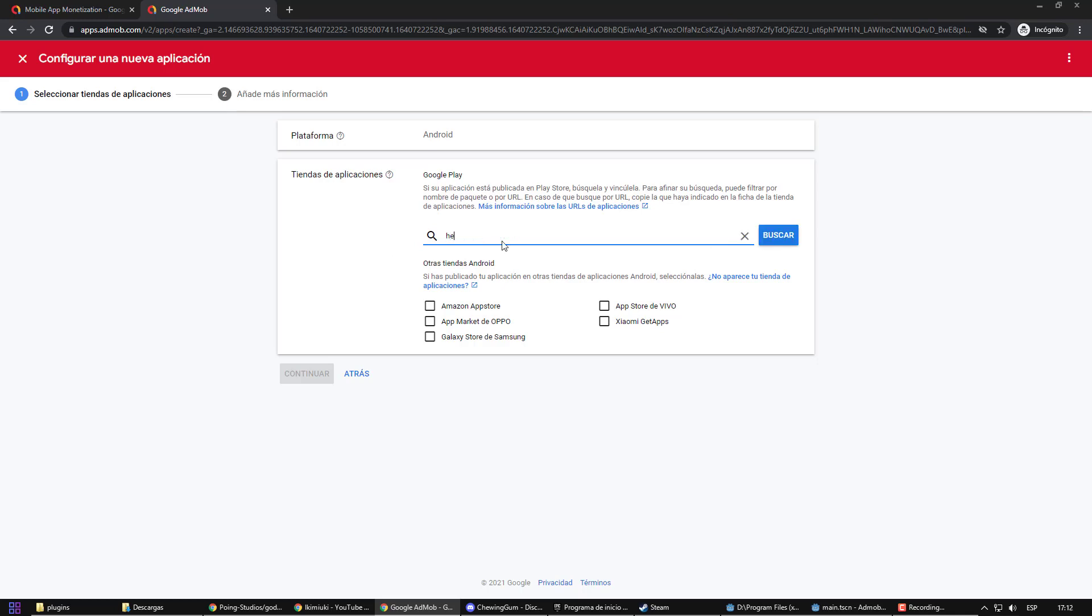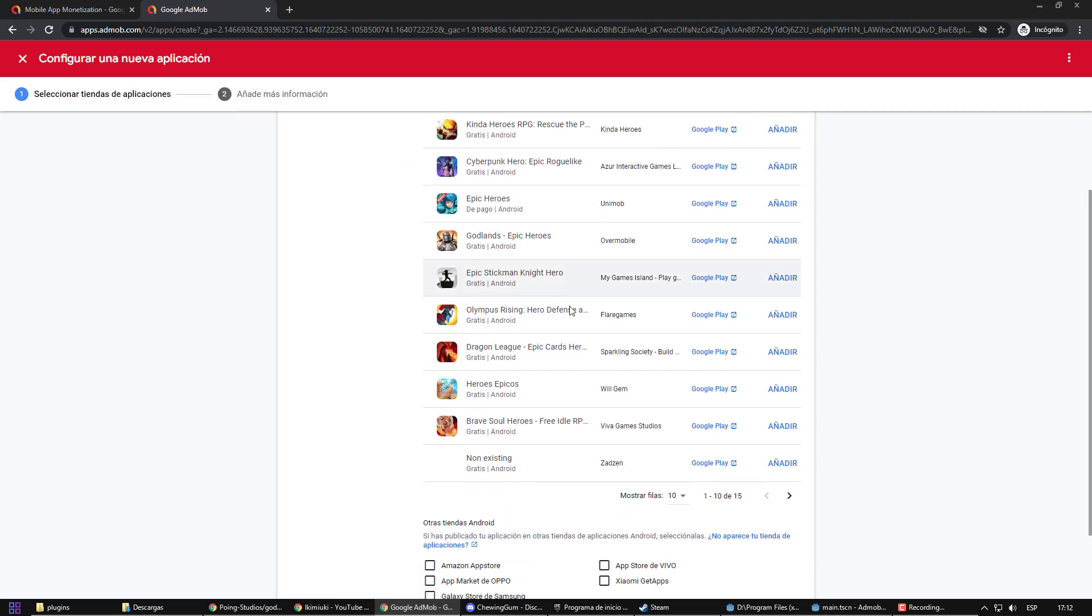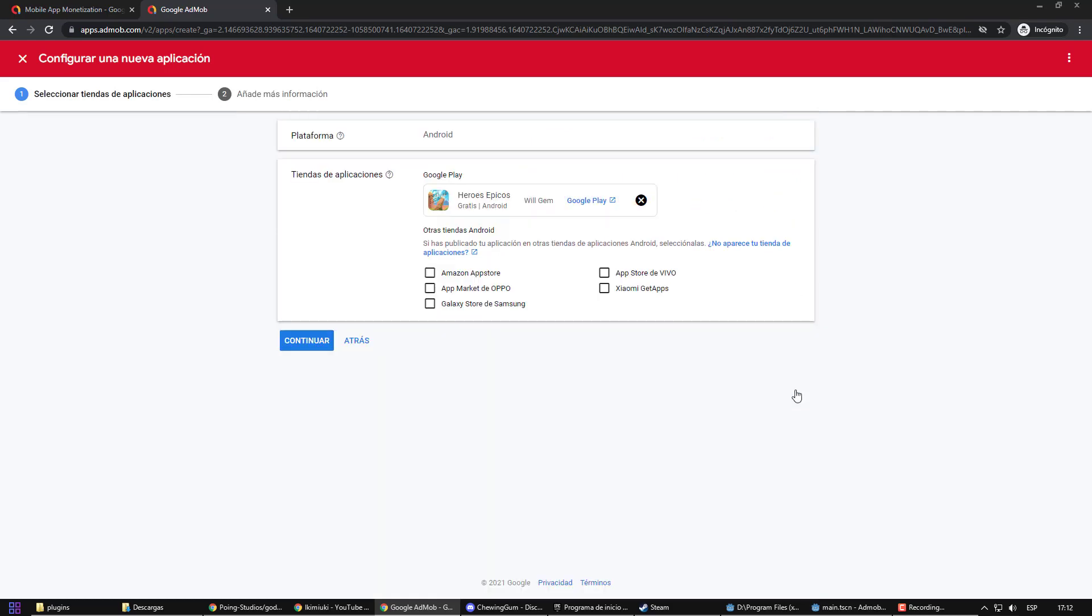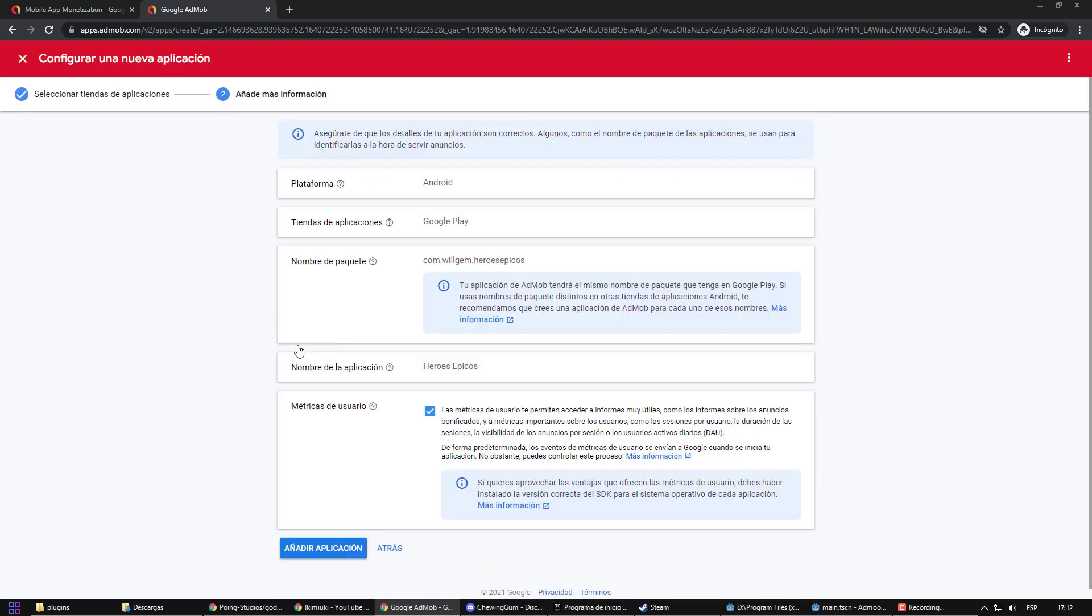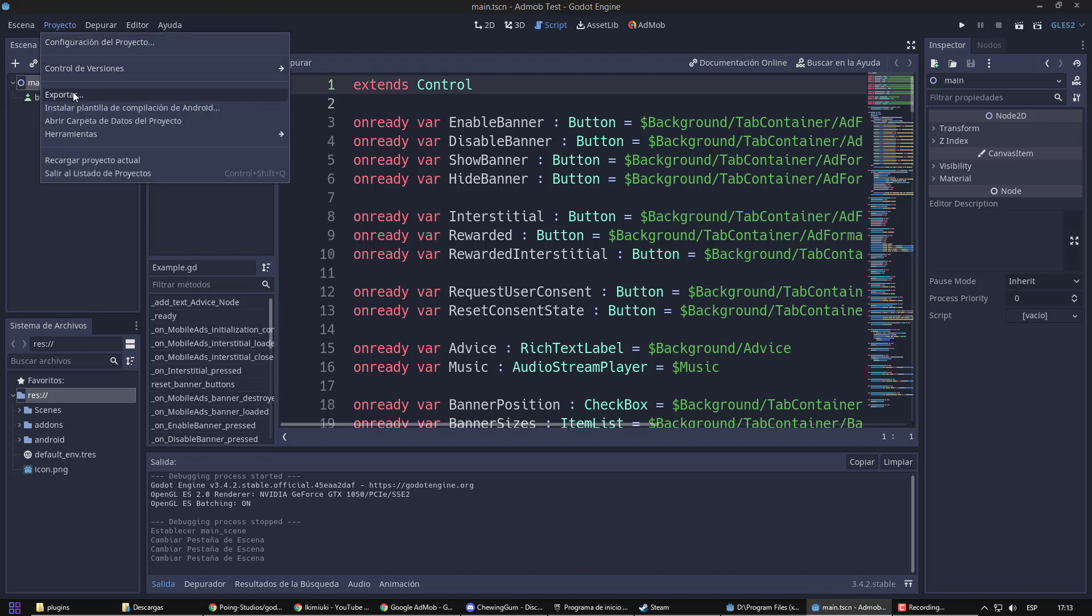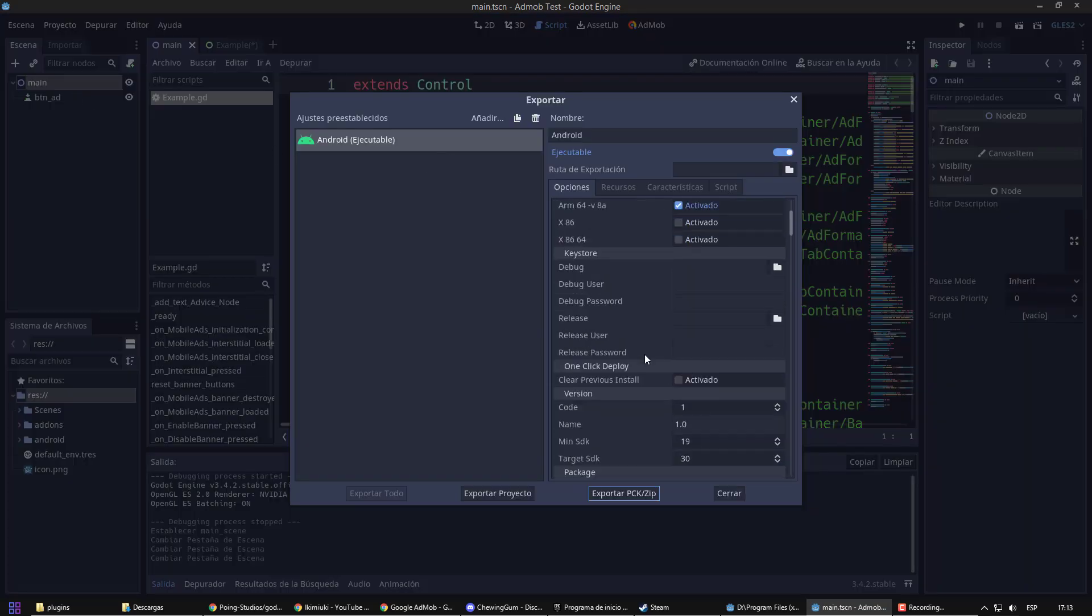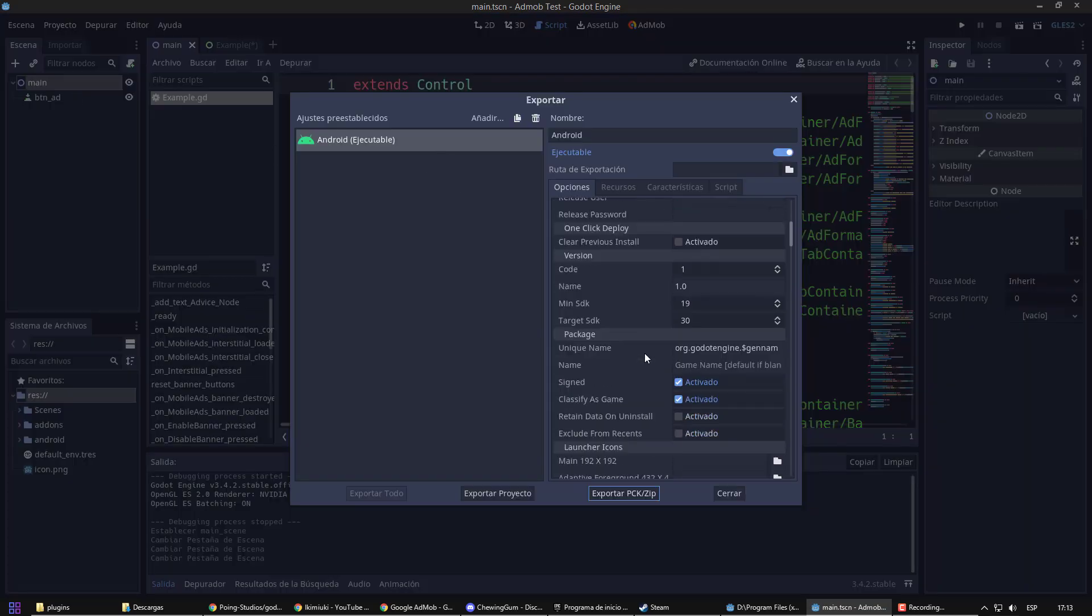If you chose yes, what you have to do now is look for your application in the list. As you can see, it detects the name of the package. That name is the same that I have in my Godot project when exporting for Android, around here.